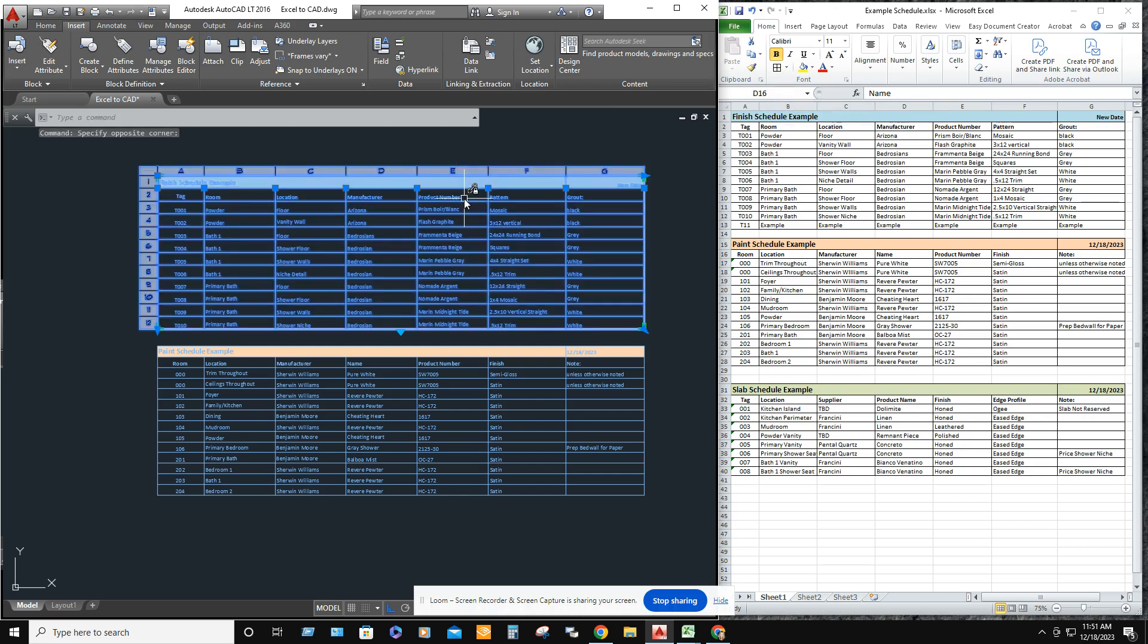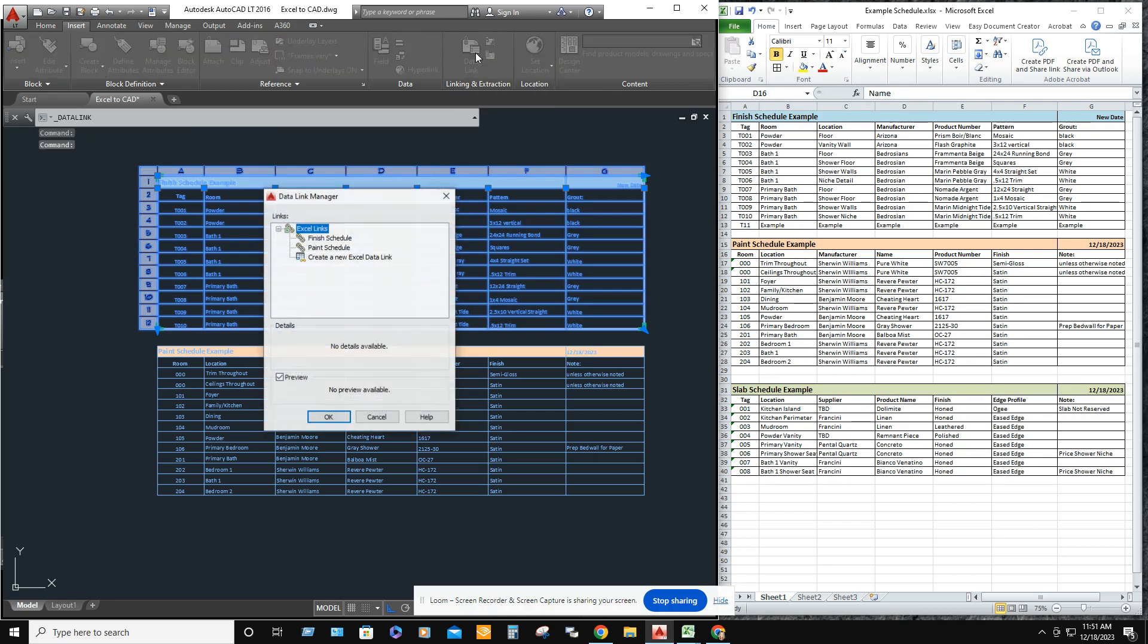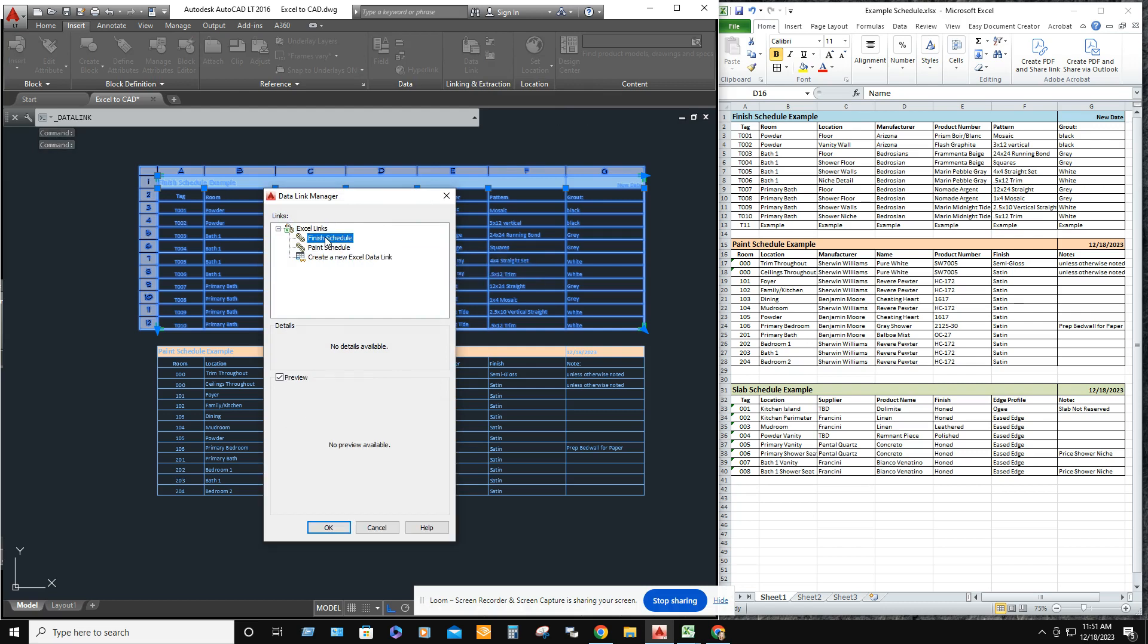And in order to get this updated, you're going to want to click data link up above. It's under the insert tab data link. And we're updating the finished schedule. Click on it several times.